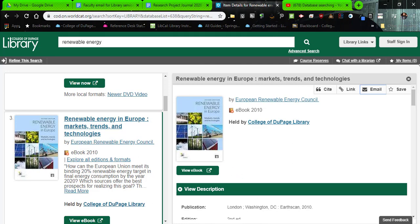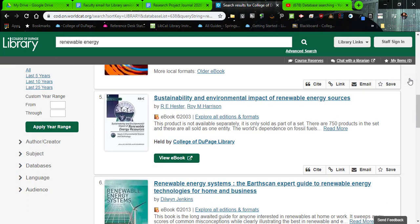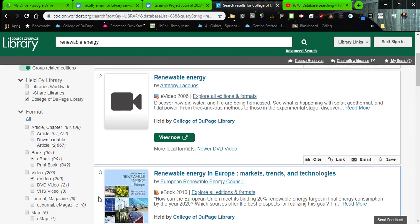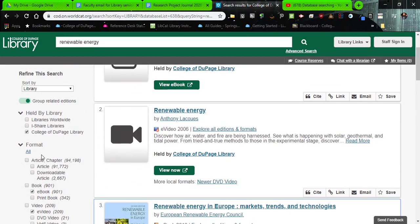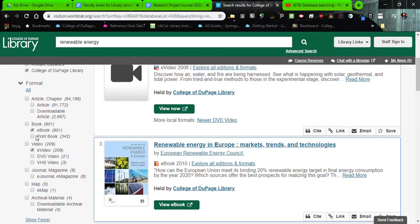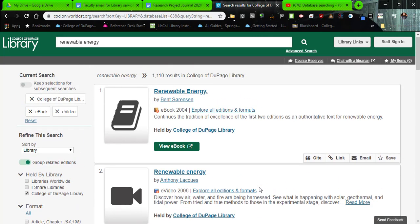That's how we might find e-books in the collection. If you want to get rid of this single book view and see the whole list, click the X and go back to your results. Always remember: held by library should say College of DuPage Library, and format should be e-book or e-video. Unfortunately, at this time during our remote activities, there is no iShare or interlibrary loan services. But we can do our best with e-books and e-videos as we look around.